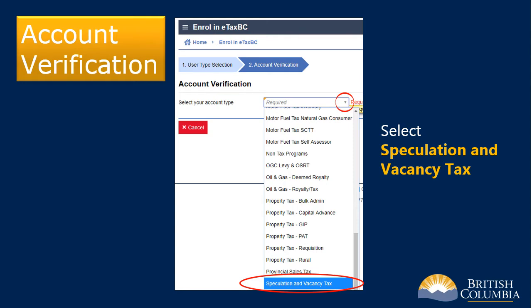Now, select your account type. Open the drop-down list and select Speculation and Vacancy Tax.